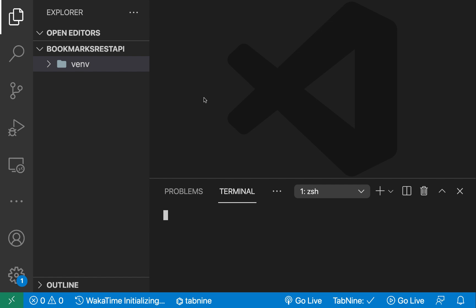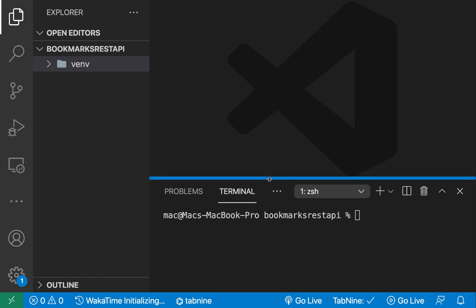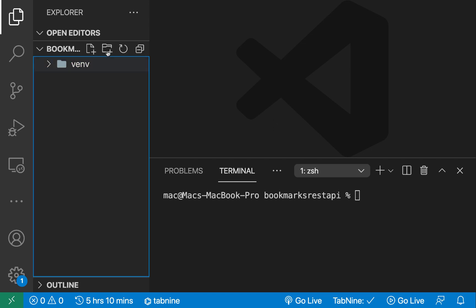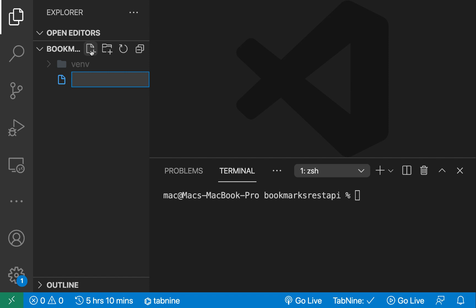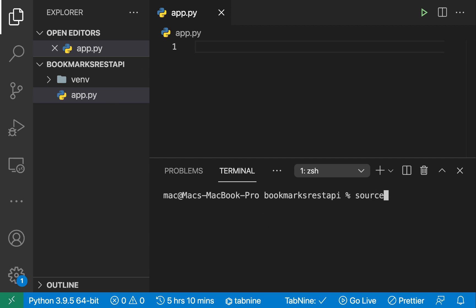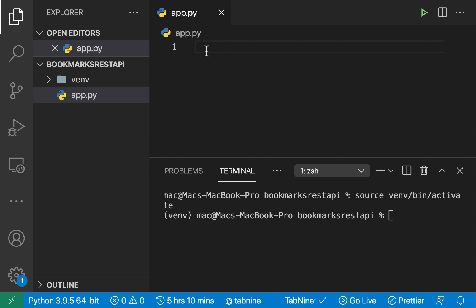I'm going to open the integrated terminal in VS Code because I can work in one editor without switching windows. The first thing we need to do is create an entry point for our server — I'll create a file called 'app.py'. Before writing code, let me activate my virtual environment again, because when you open a new terminal session you have to reactivate it — so 'source venv/bin/activate'.